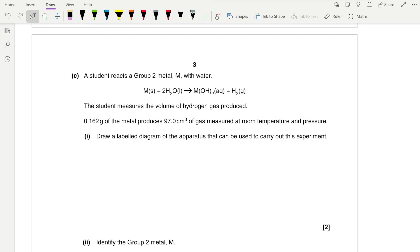A student reacts a group 2 metal, M, with water. We have M reacting with 2 moles of H₂O in a 1:2 ratio, forming a hydroxide of M and hydrogen gas. The student measures the volume of hydrogen gas produced. 0.162 grams of the metal produces 97 cm³ of gas at room temperature and pressure, which means the molar gas volume is 24 dm³.